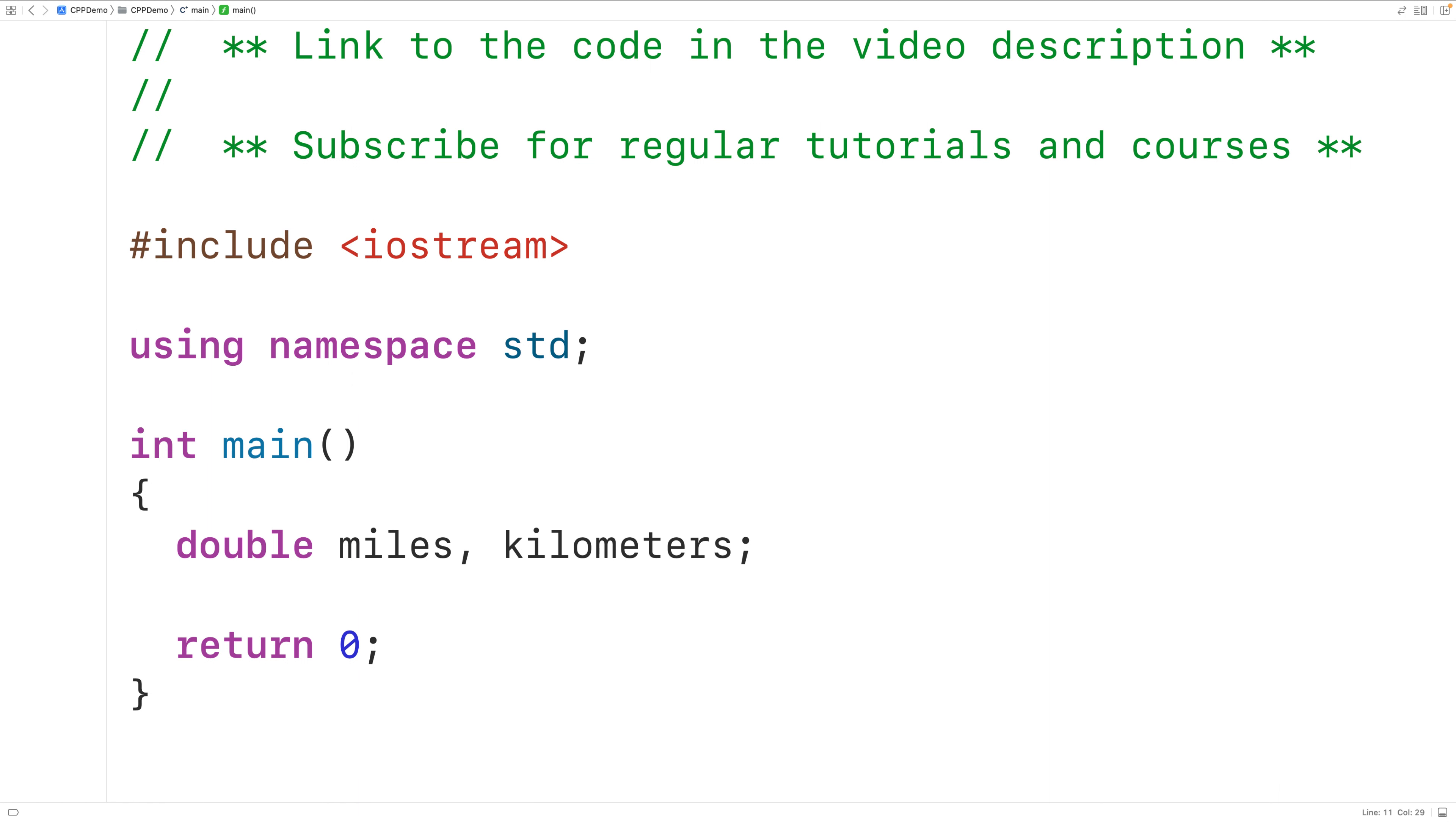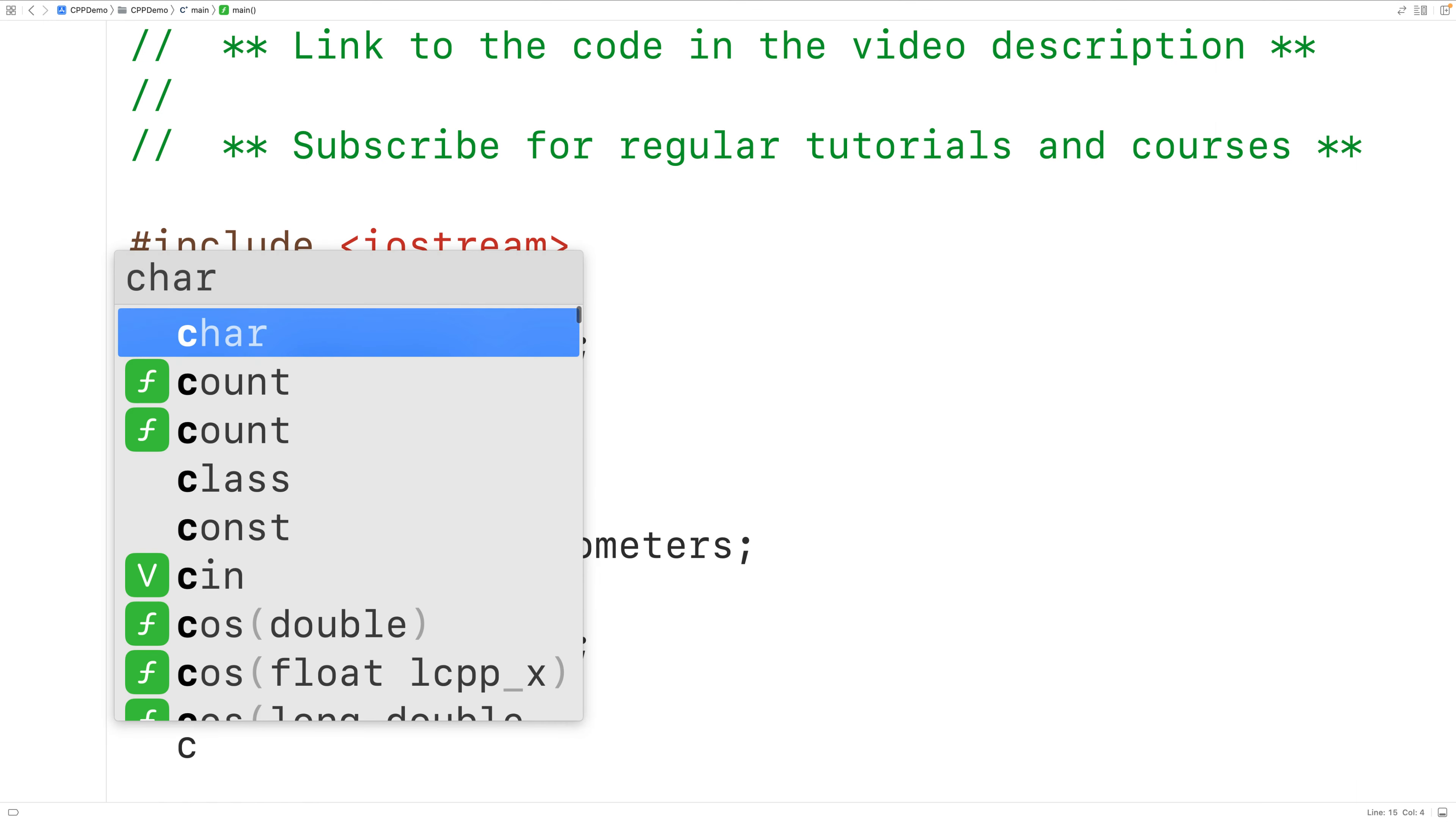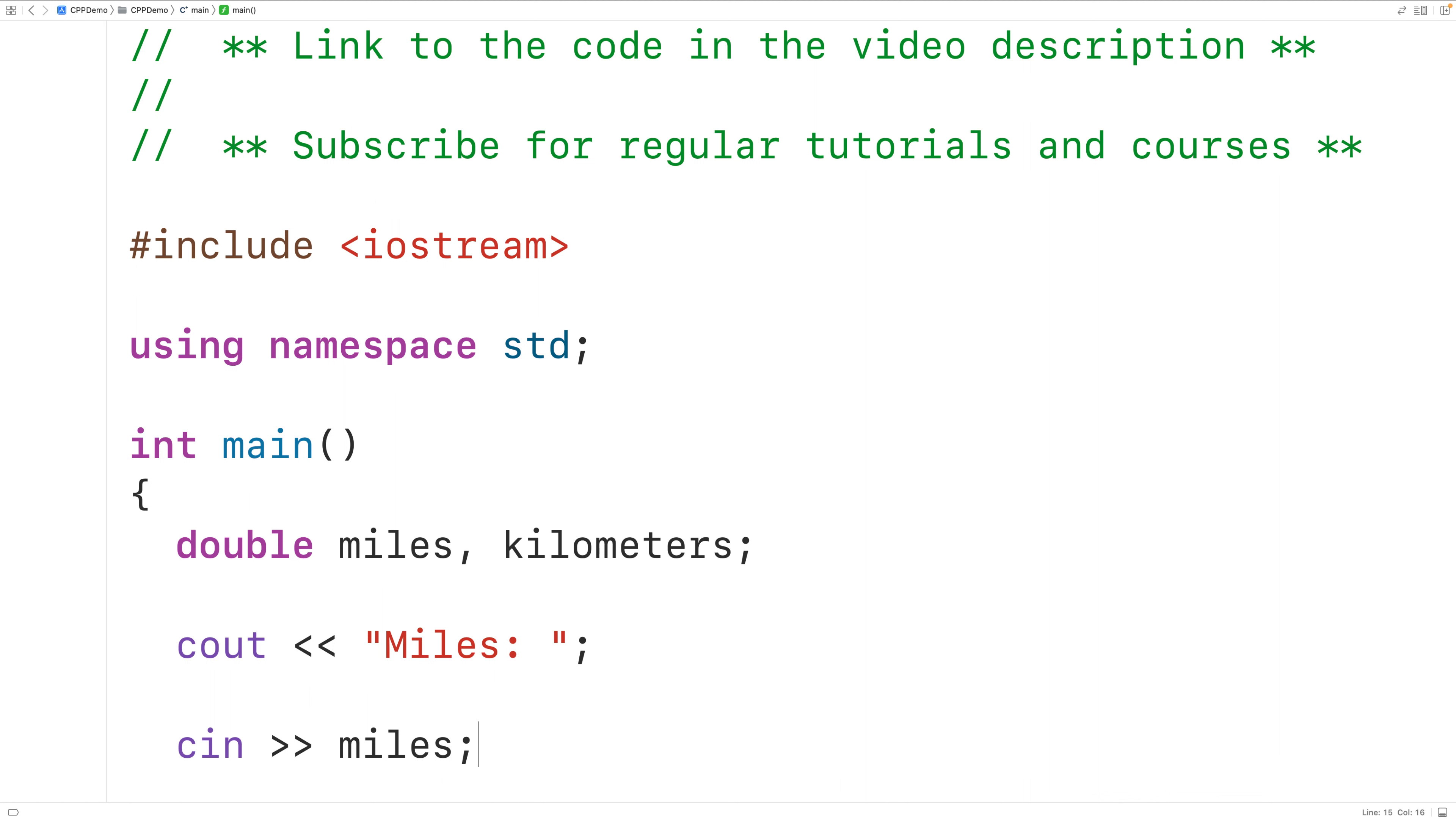The next thing we'll do is prompt the user to enter the distance in miles. So we'll have here cout and then the stream insertion operator and then the string miles colon. This will prompt the user with the text miles colon on the terminal. Next we'll use cin to accept user input. So here we'll have cin and then the stream extraction operator and then miles. This will pause the program and allow the user to enter a number. Remember, the number that the user enters is going to be stored into the variable miles.